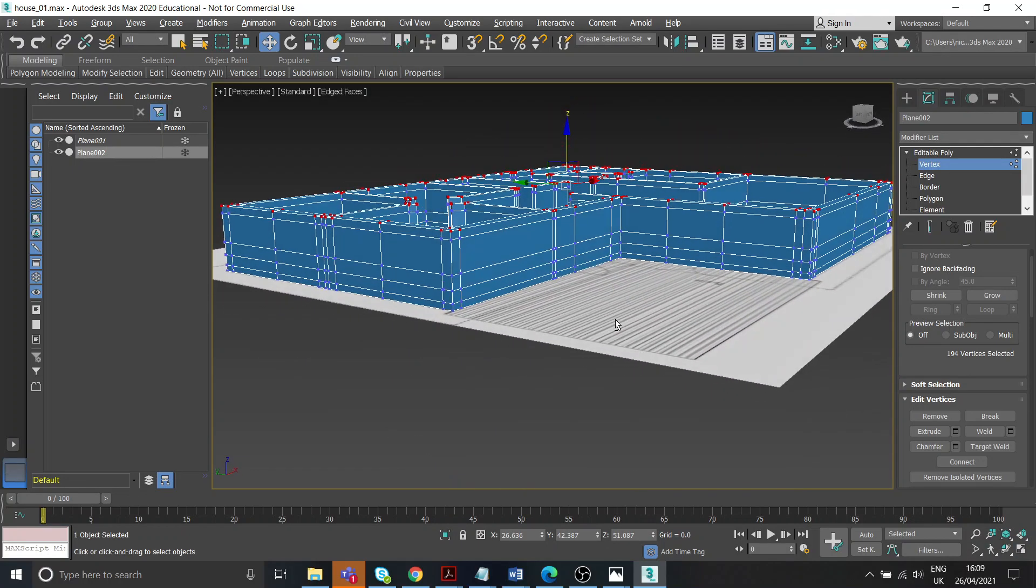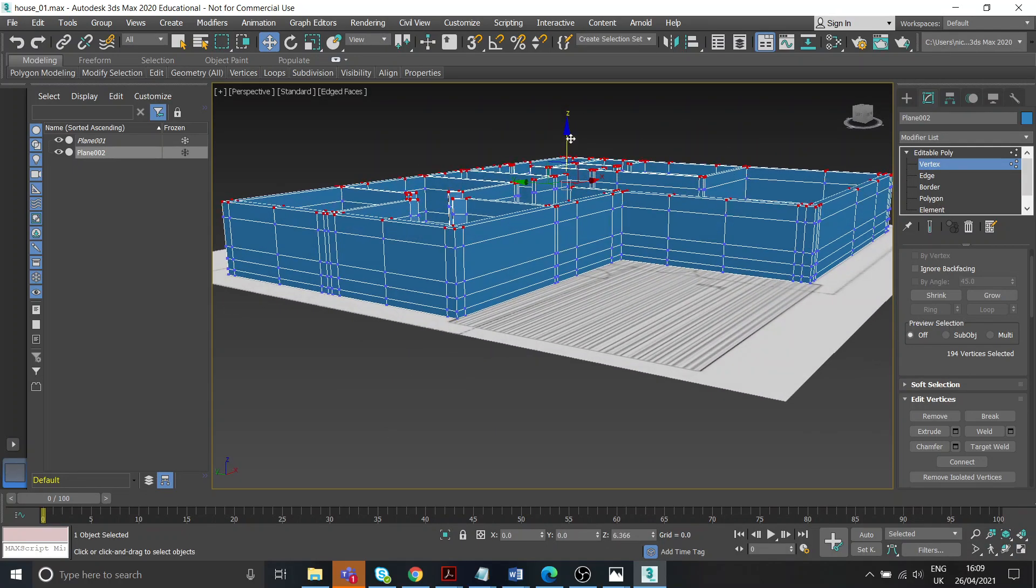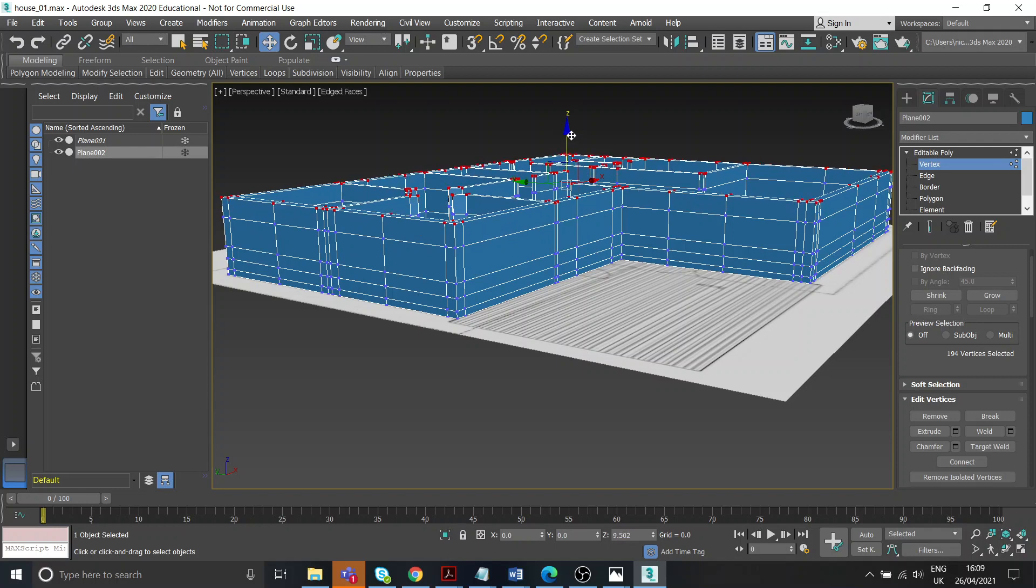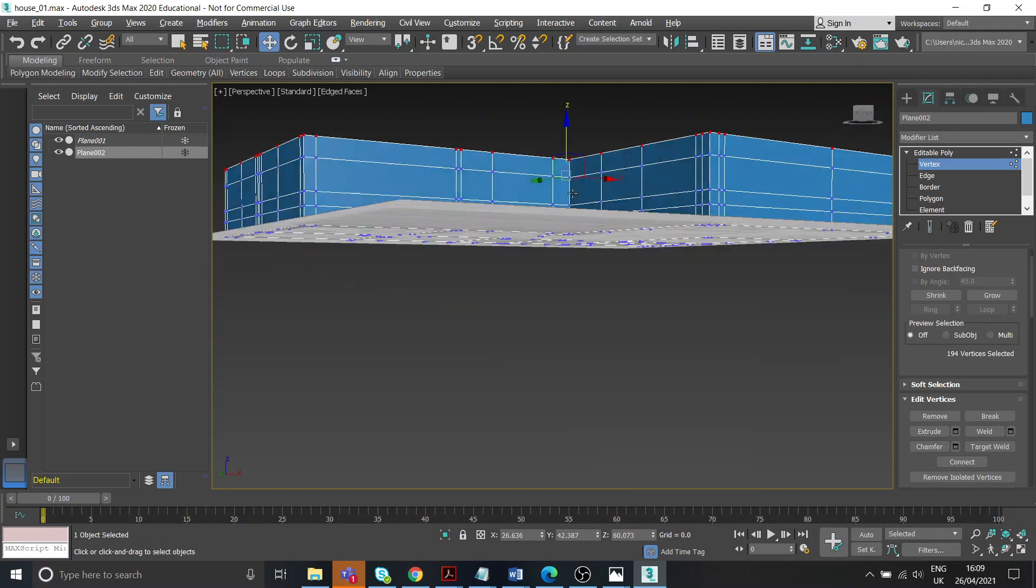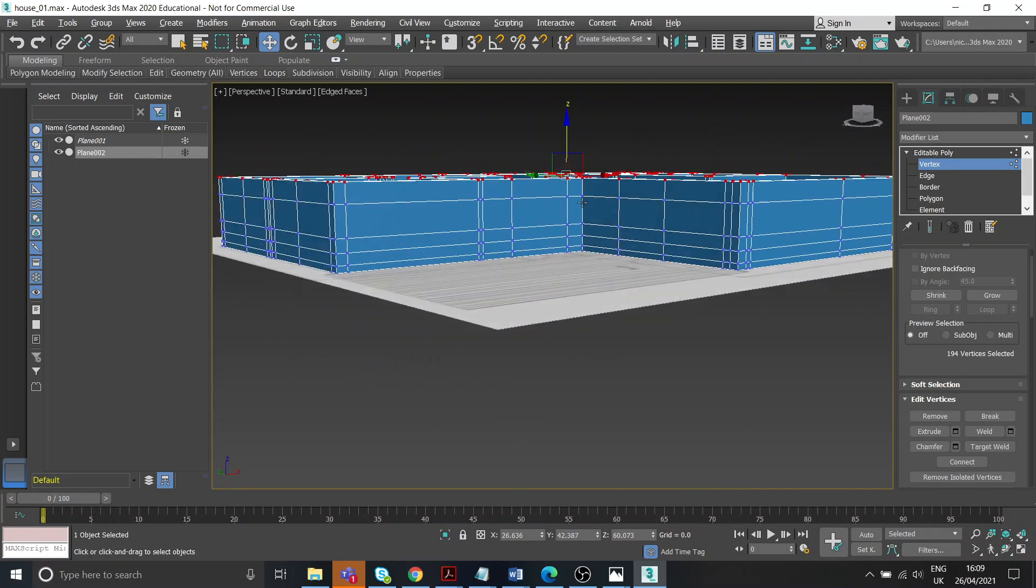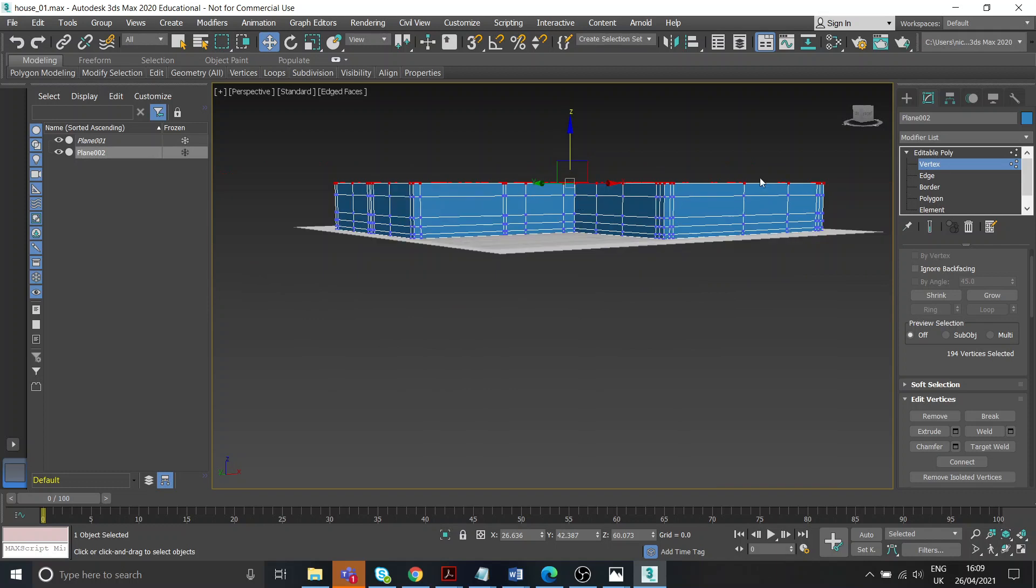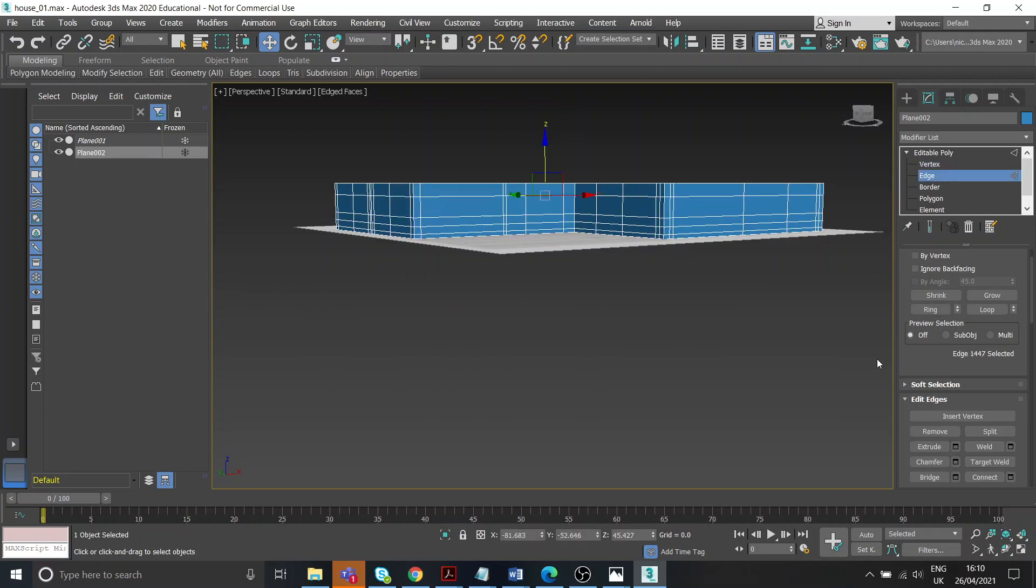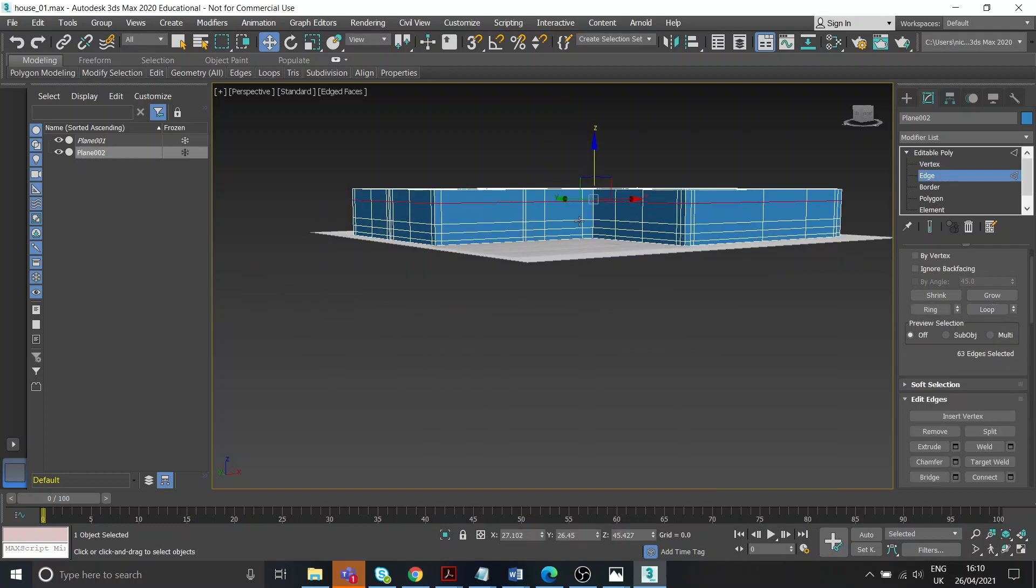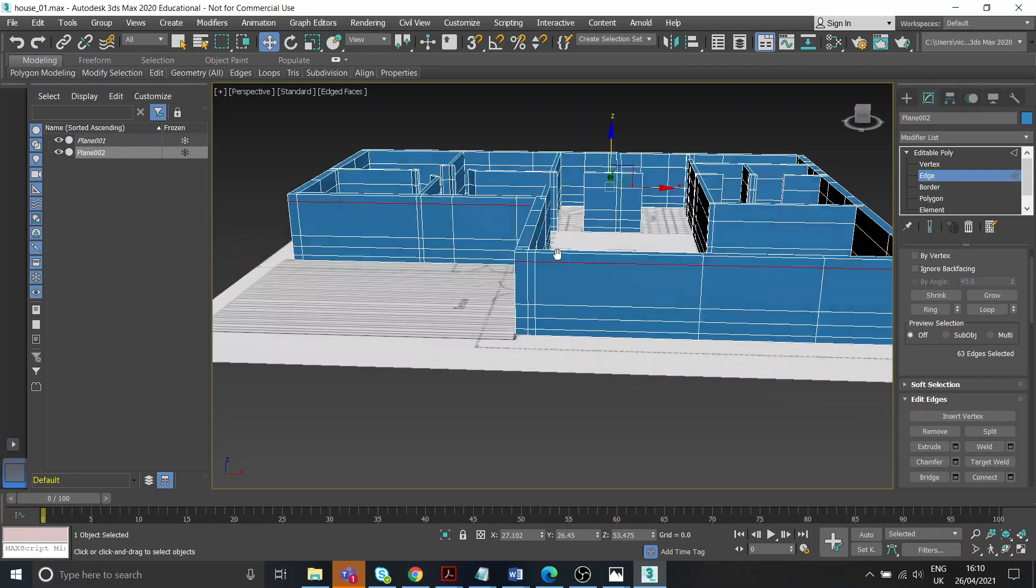Come back to our perspective view and I can pull that up like that, because I think I need to be a bit higher. Okay, just make some adjustments at this point. You might spend some time tweaking.